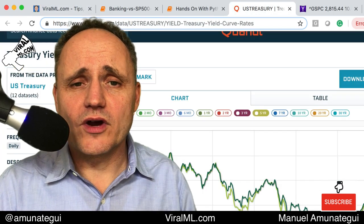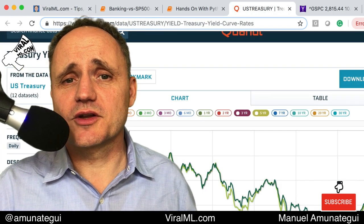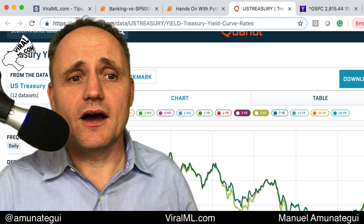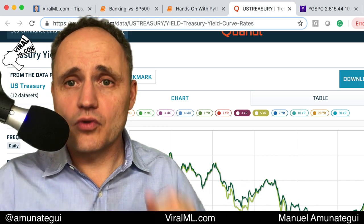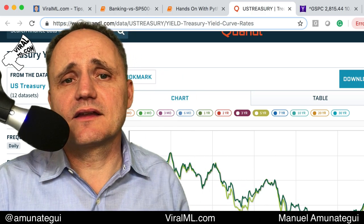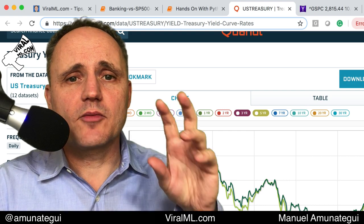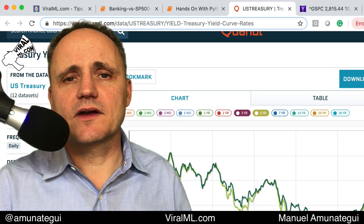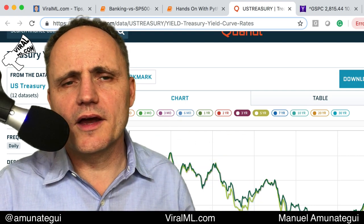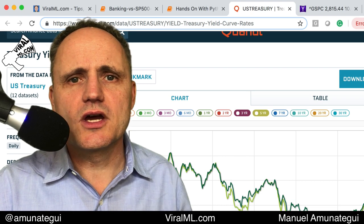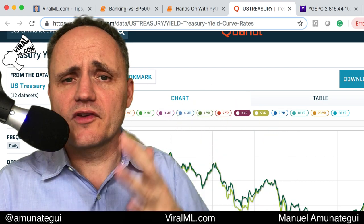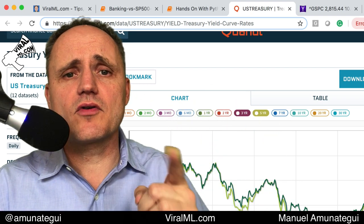Anytime you have a question about the markets or anything quantitative, roll up your sleeves, get the data, find the data source and plot it yourself — get your own answers. There's a lot of people who talk about this stuff on the web and on the news, some of it good, some of it bad. Get your own answers.